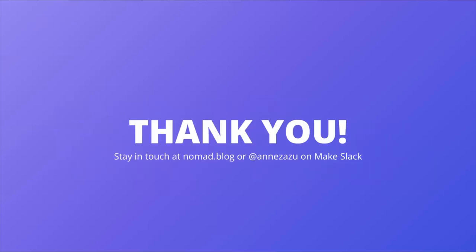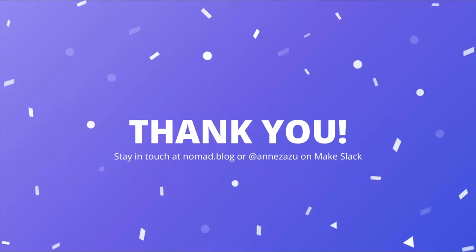Thanks for watching. If you want to stay connected to me, I have a contact form on nomad.blog or you can find me in WordPress.org.slack using the username Anzazu. I hope this helps you feel excited about the navigation block and all that's to come with WordPress 5.9. I can't wait to see all the cool, intuitive, and beautiful menus that you create.